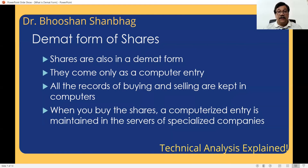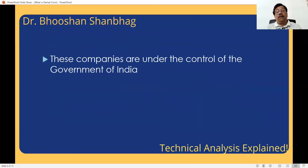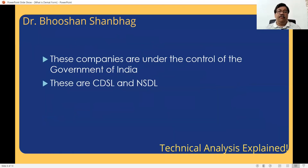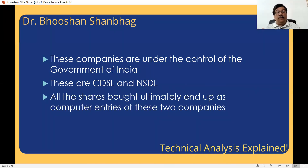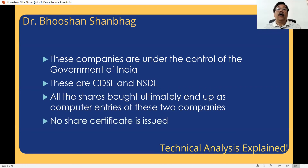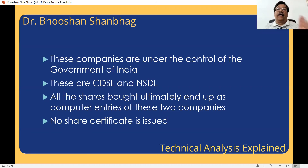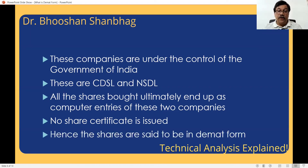Physical form just doesn't exist for shares. Physical form exists as a company, not as a share. These companies are under the control of the Government of India so that nobody can misappropriate it — mainly CDSL and NSDL. These two companies hold all the demat form shares for everybody. All the shares bought ultimately end up as computer entries in these two companies. You will find you have a holding account with these companies. When you open a share trading account, one trading account is opened with your broker and a holding account is opened with either of these two companies. They will hold all the entries — there is no share certificate issued. All the shares are in dematerialized form, in short, demat.